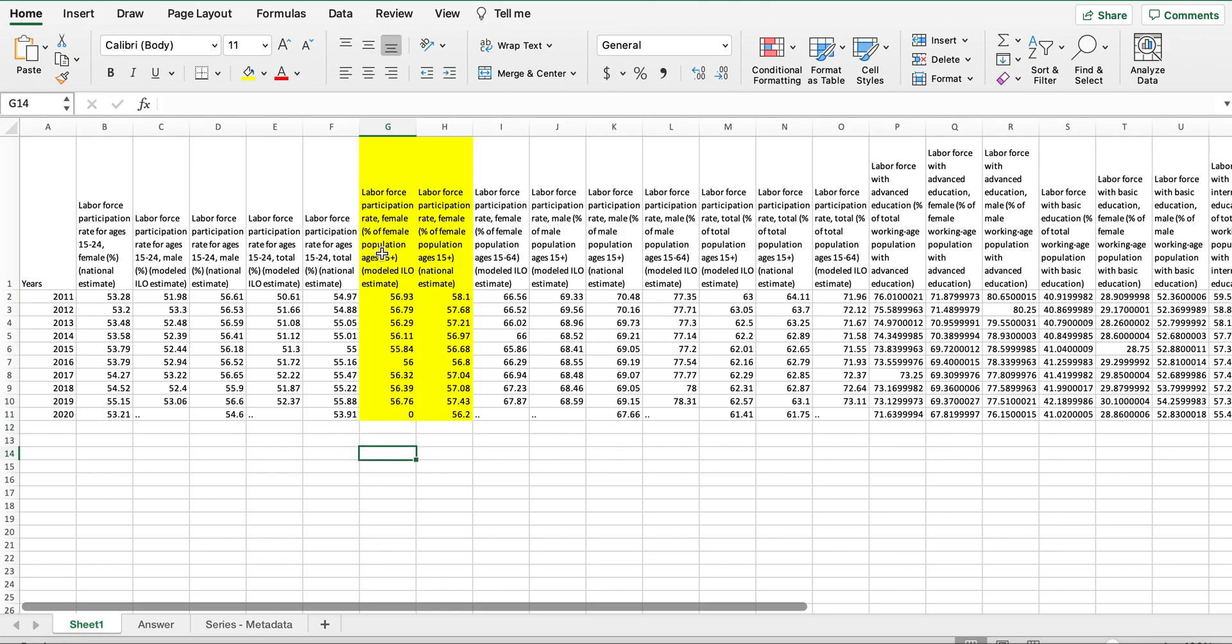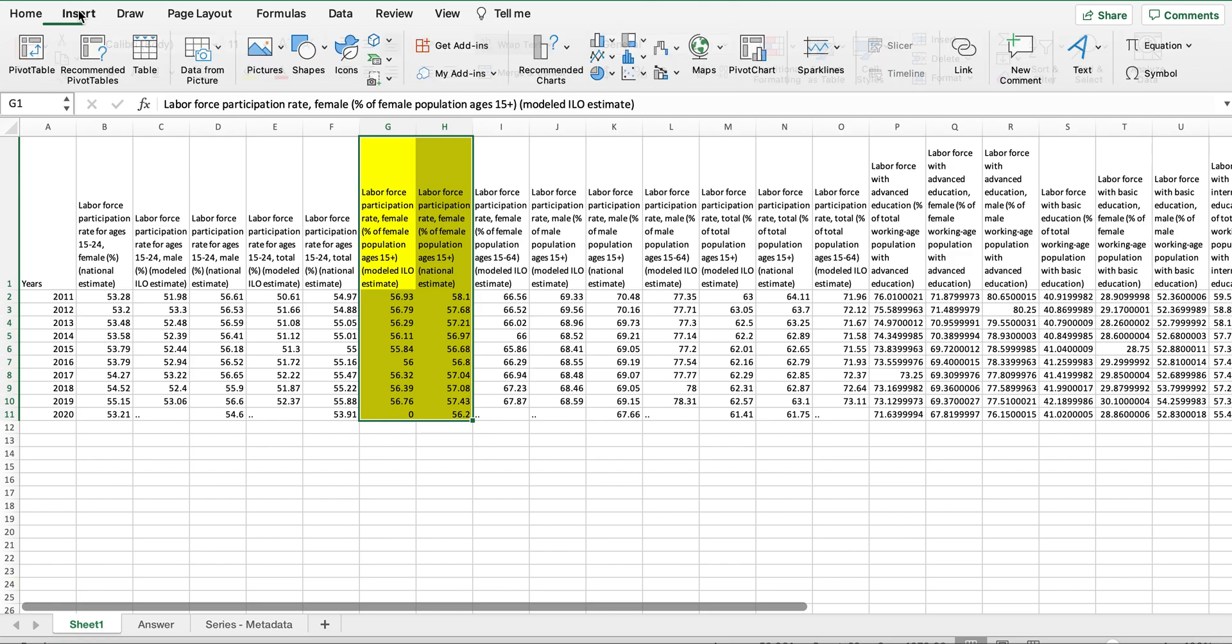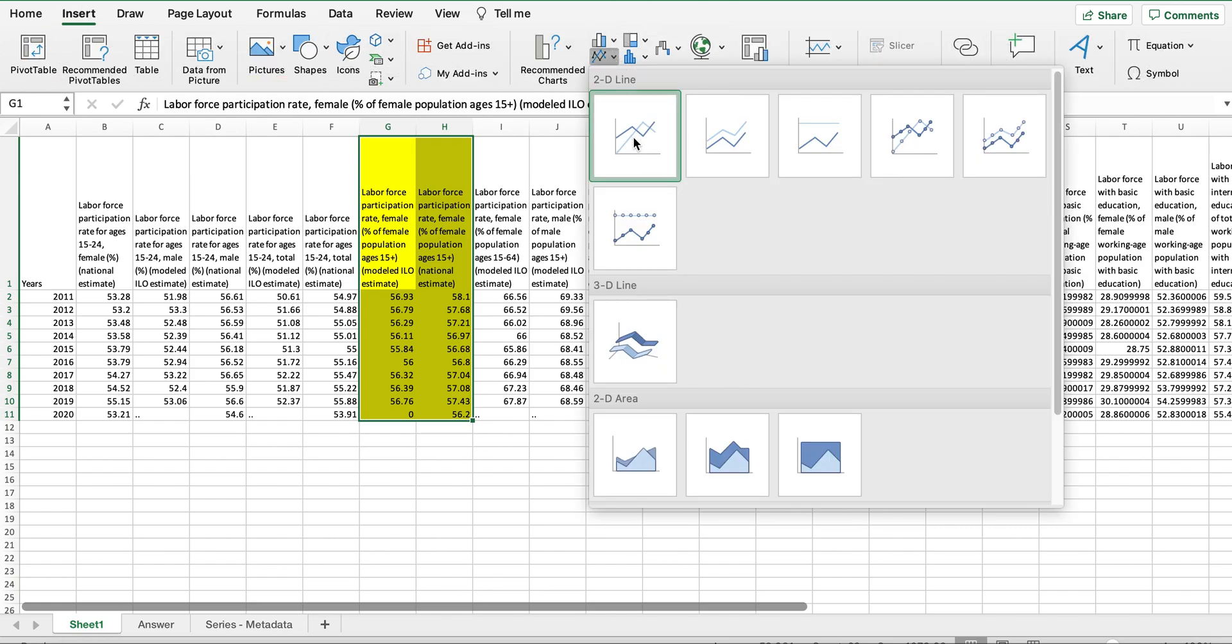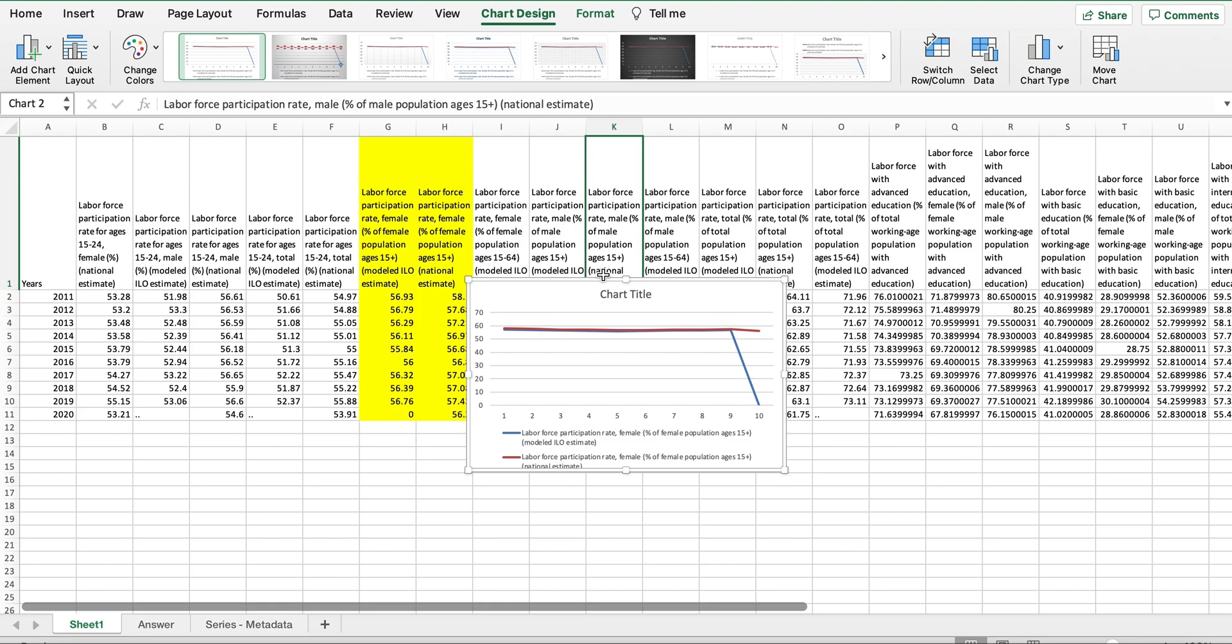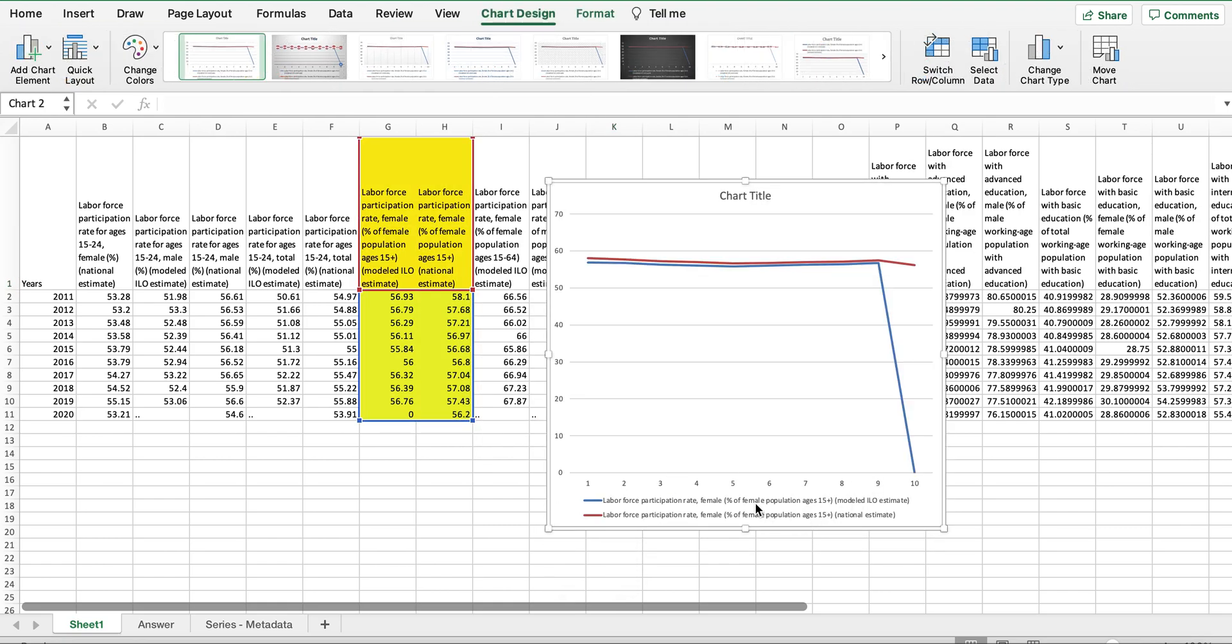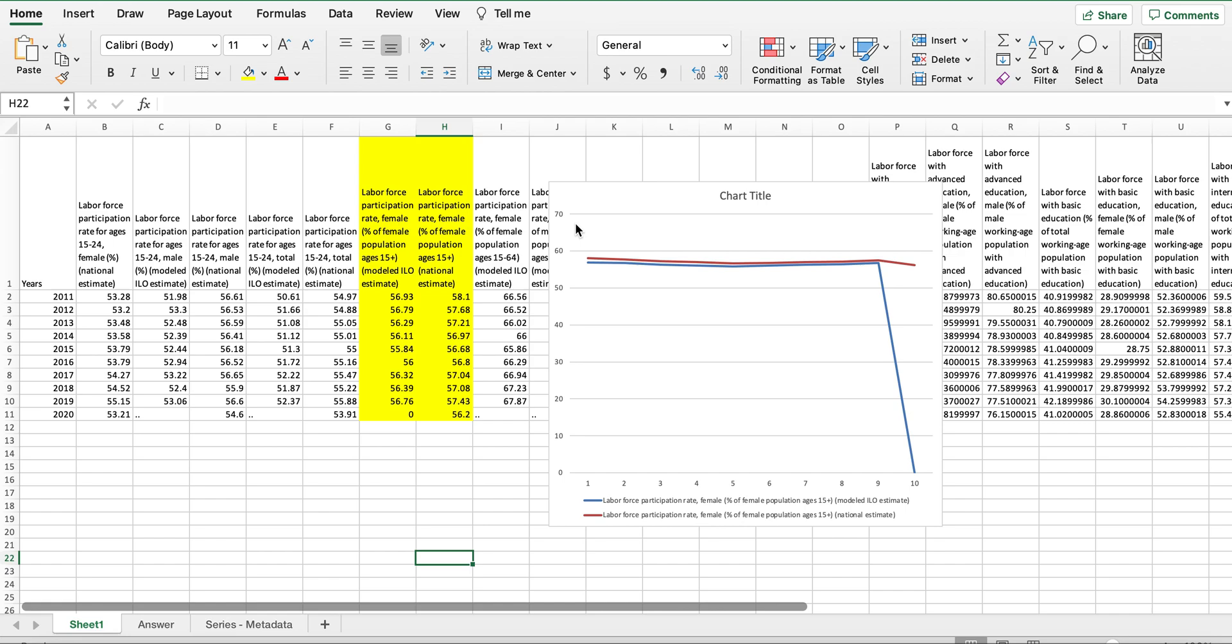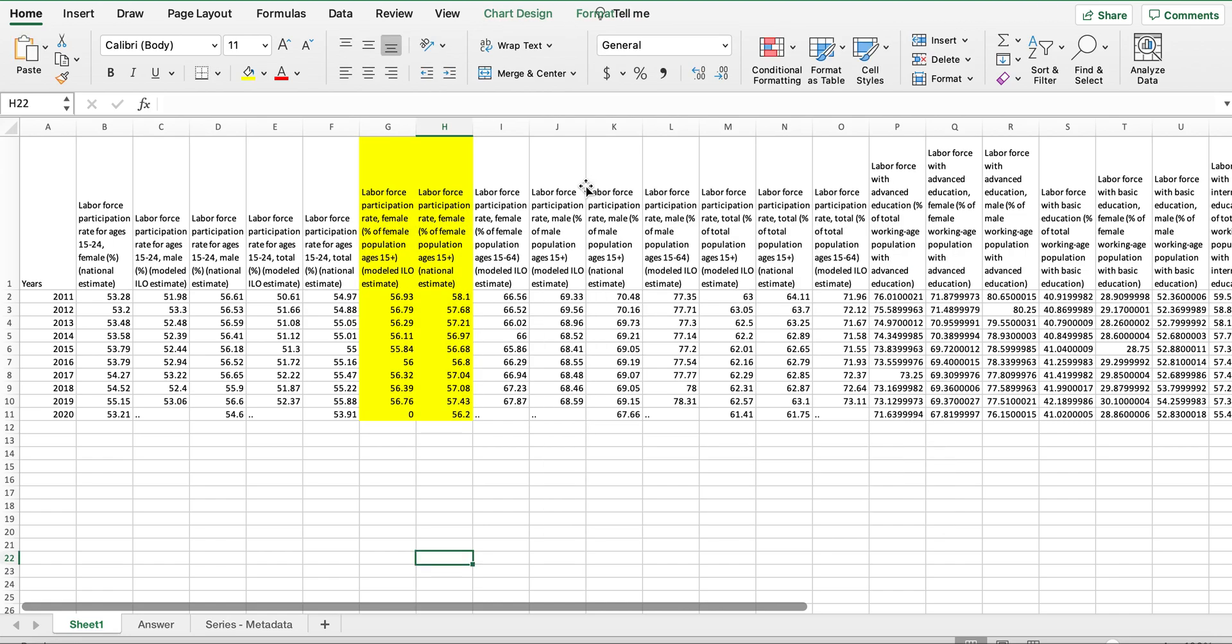Now we're going to select the data set including the titles, and then we're going to create the line chart. This will show the legend name that we wanted to display here. Now if the titles are not selected, for example...